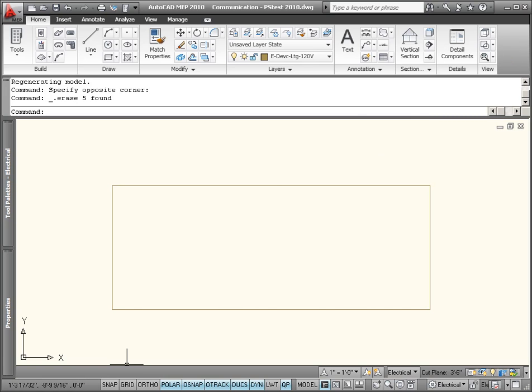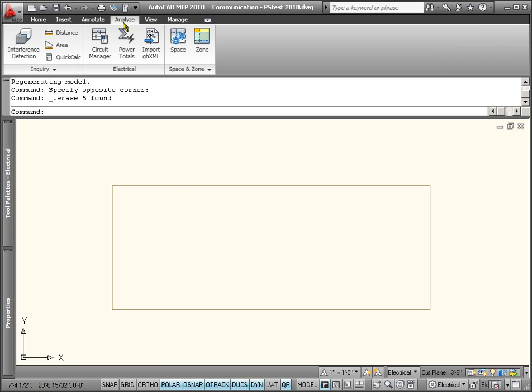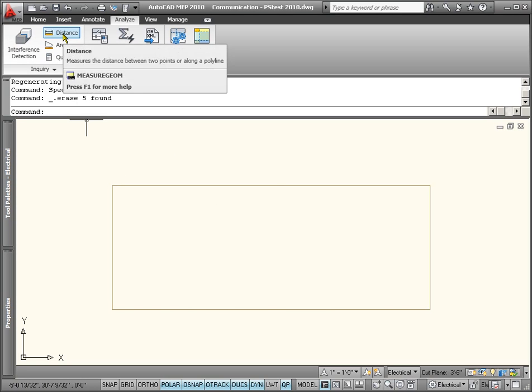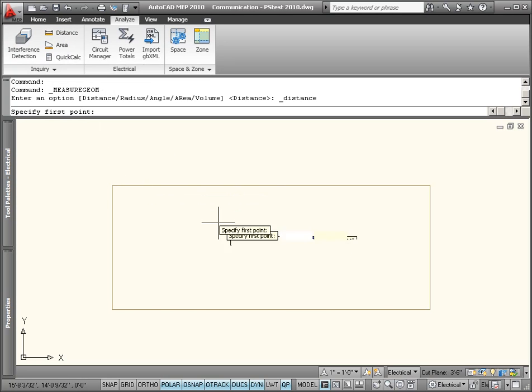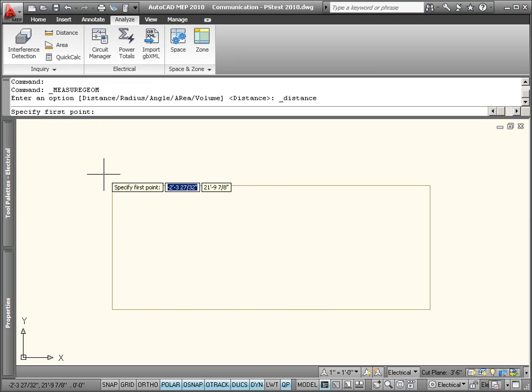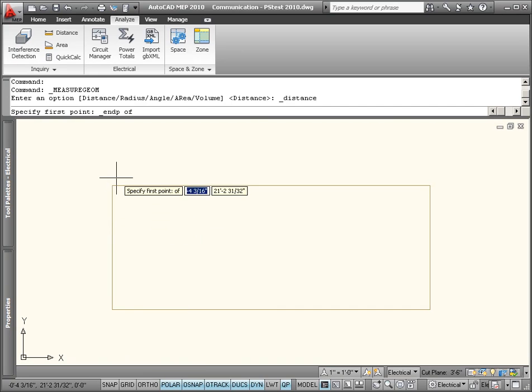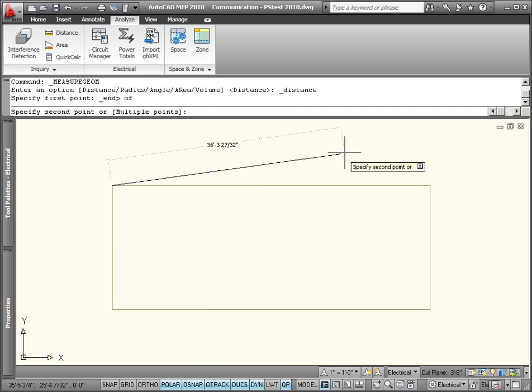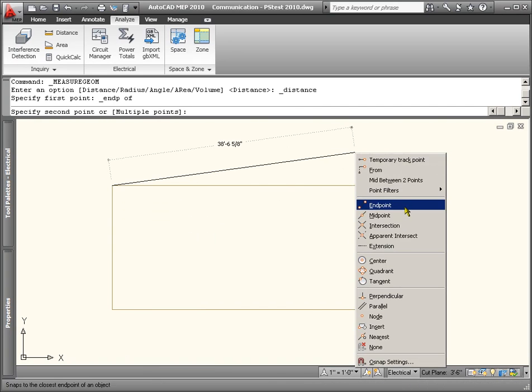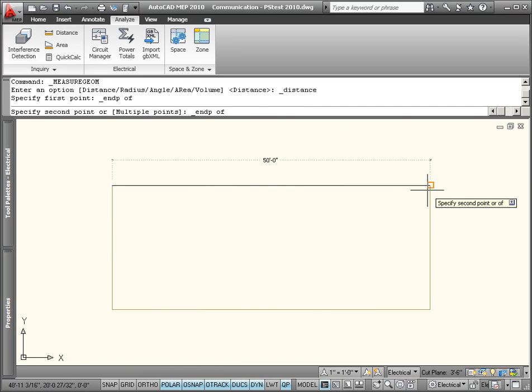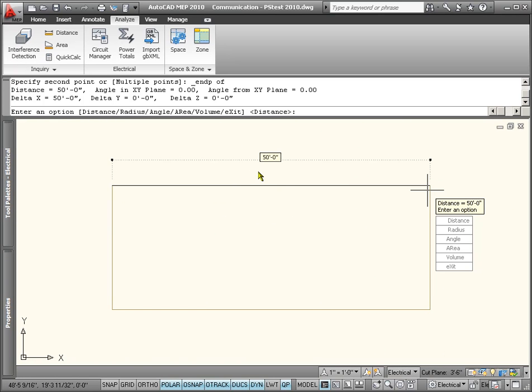Let's measure the length of one of those sides. It's going to say 50 foot. Let's go to the analyze tab. You can also use the inquiry toolbar if you're using an older version. Let's measure the length of one of these sides here.